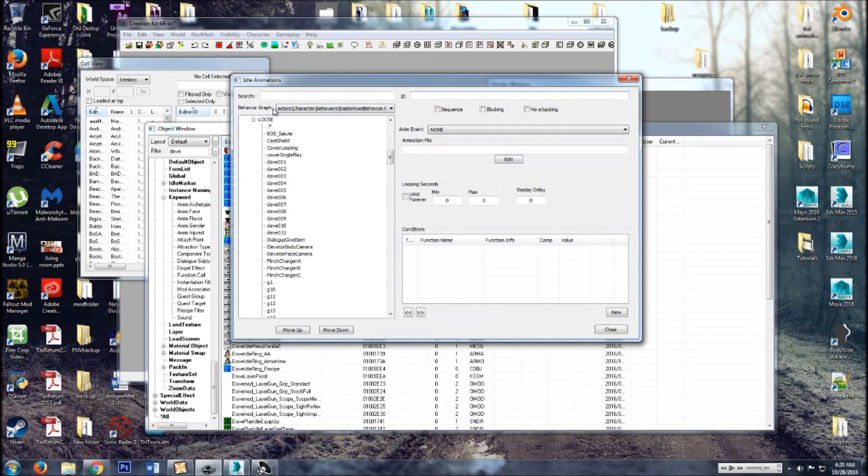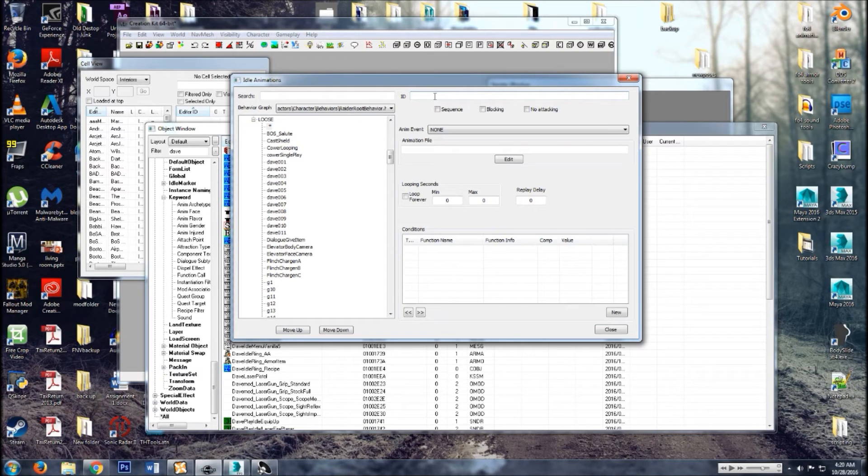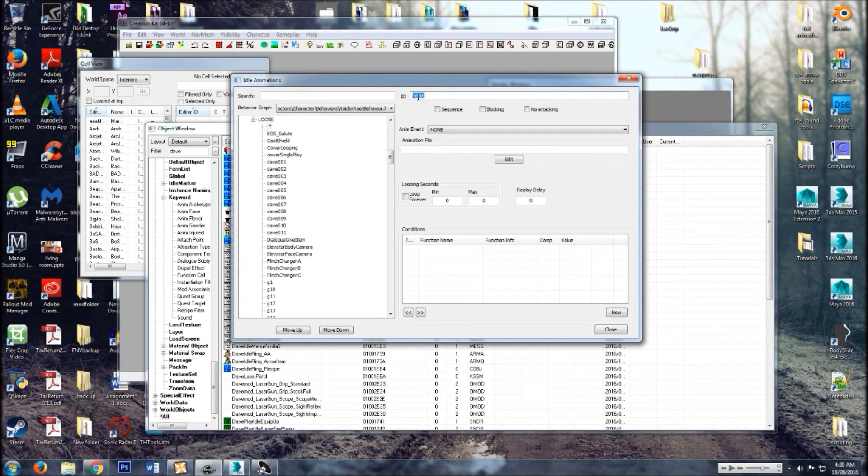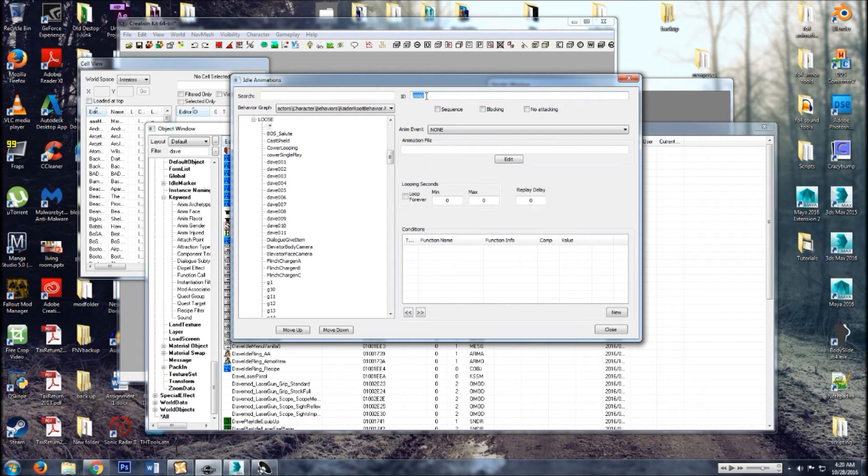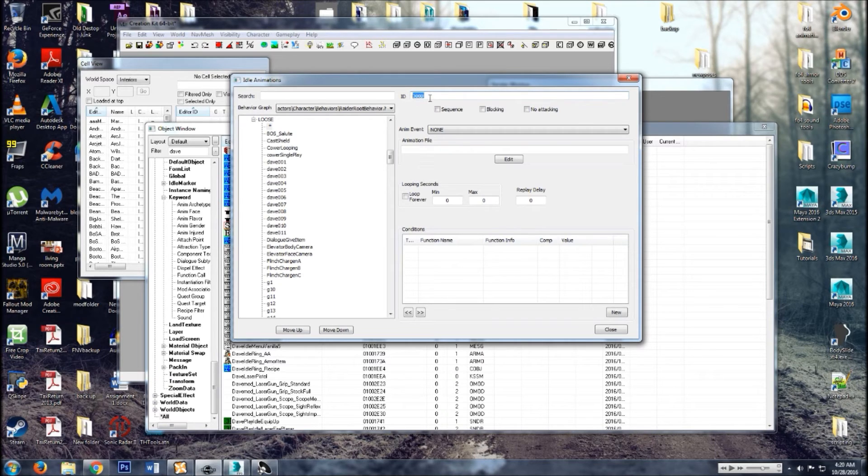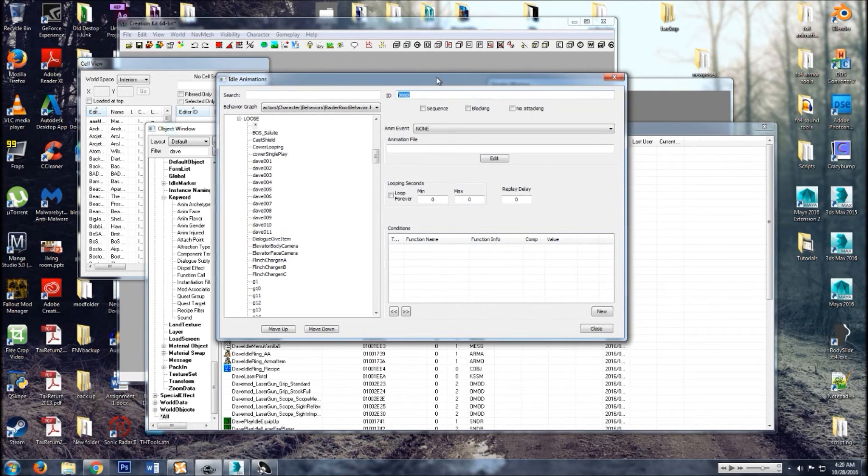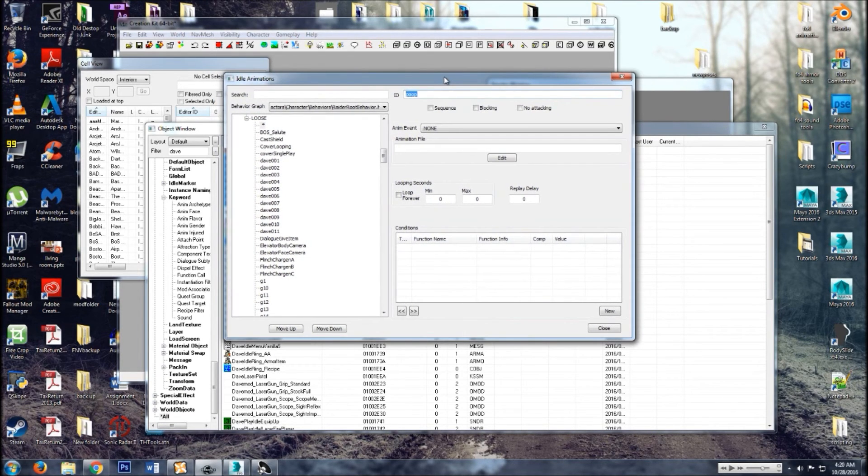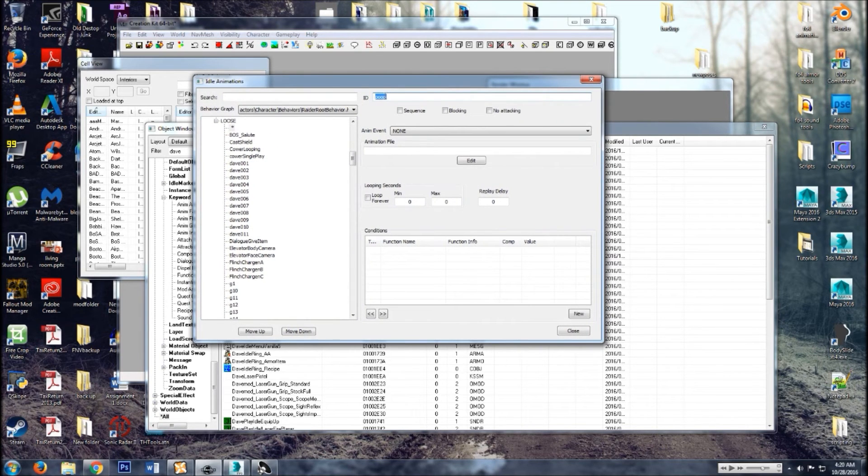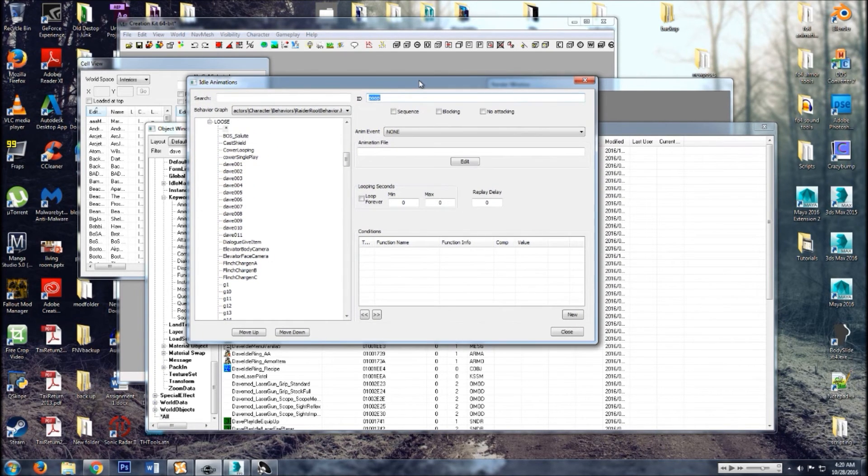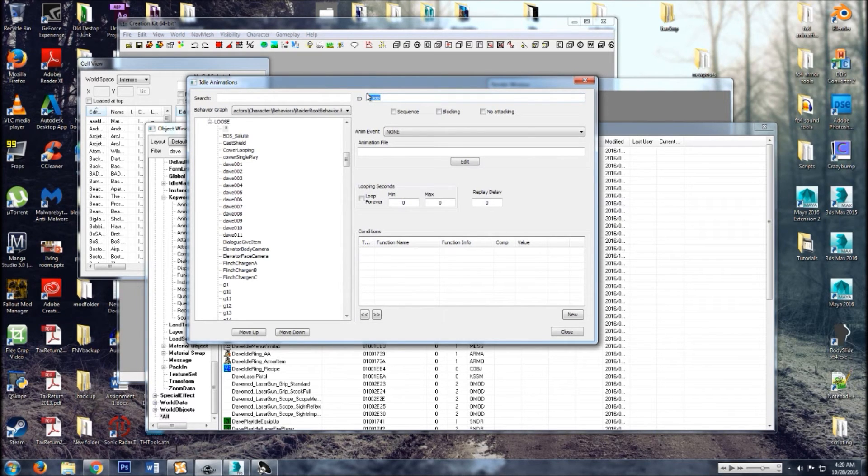So now with the new addition there, name it. This name right here, that's the name that will be important later. Or if you just want to test out an animation, that's the name you put for in the console command window in game. So it's going to be play idle poop.